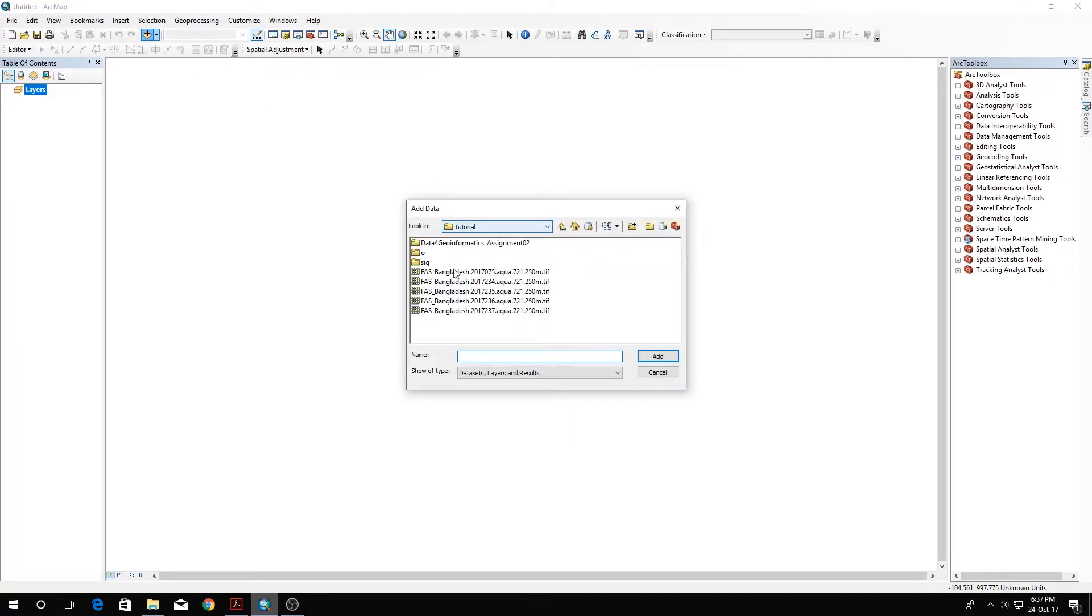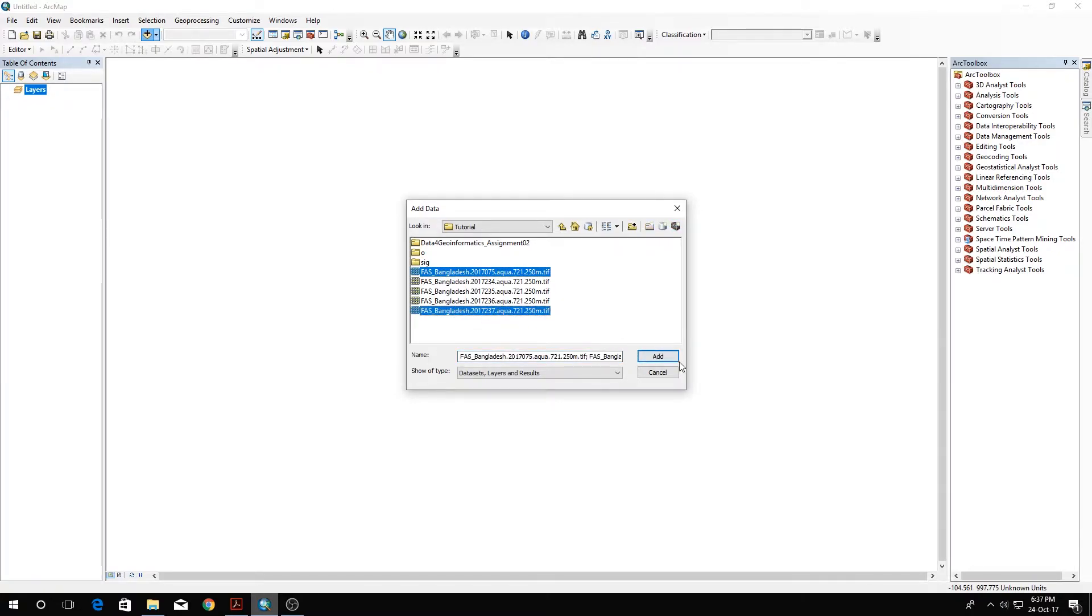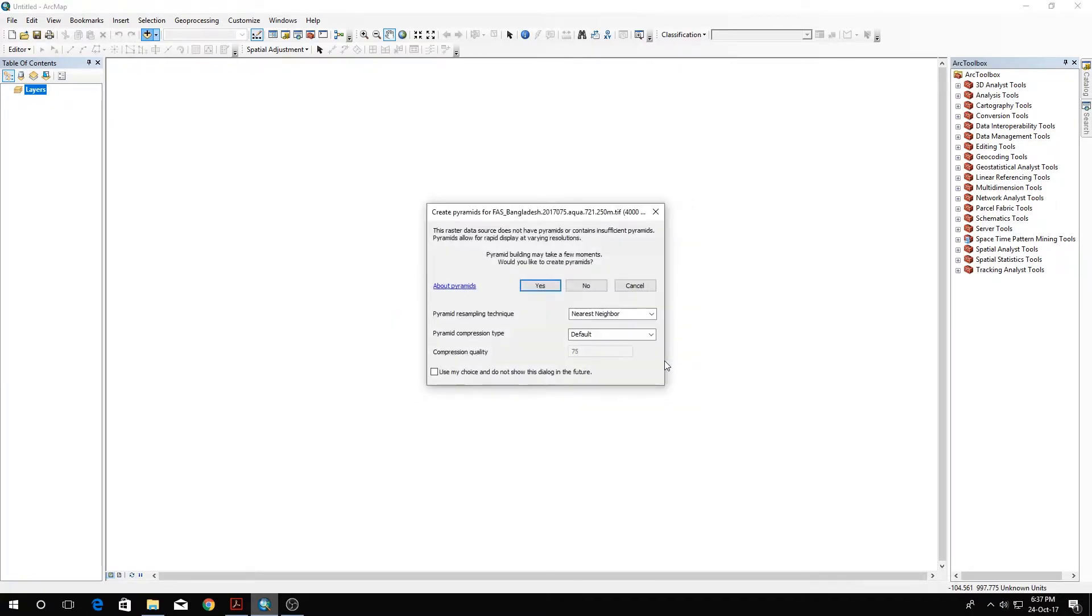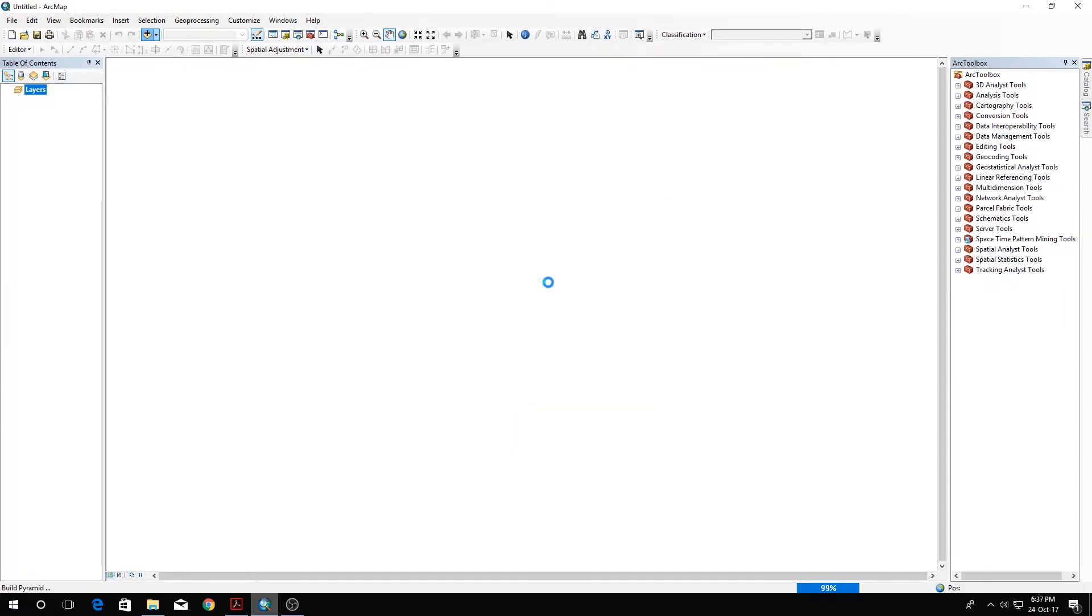Let's open both of these image files in ArcGIS ArcMap. I'm going to open the 075 and 237, these two here, and calculate the pyramids for them.